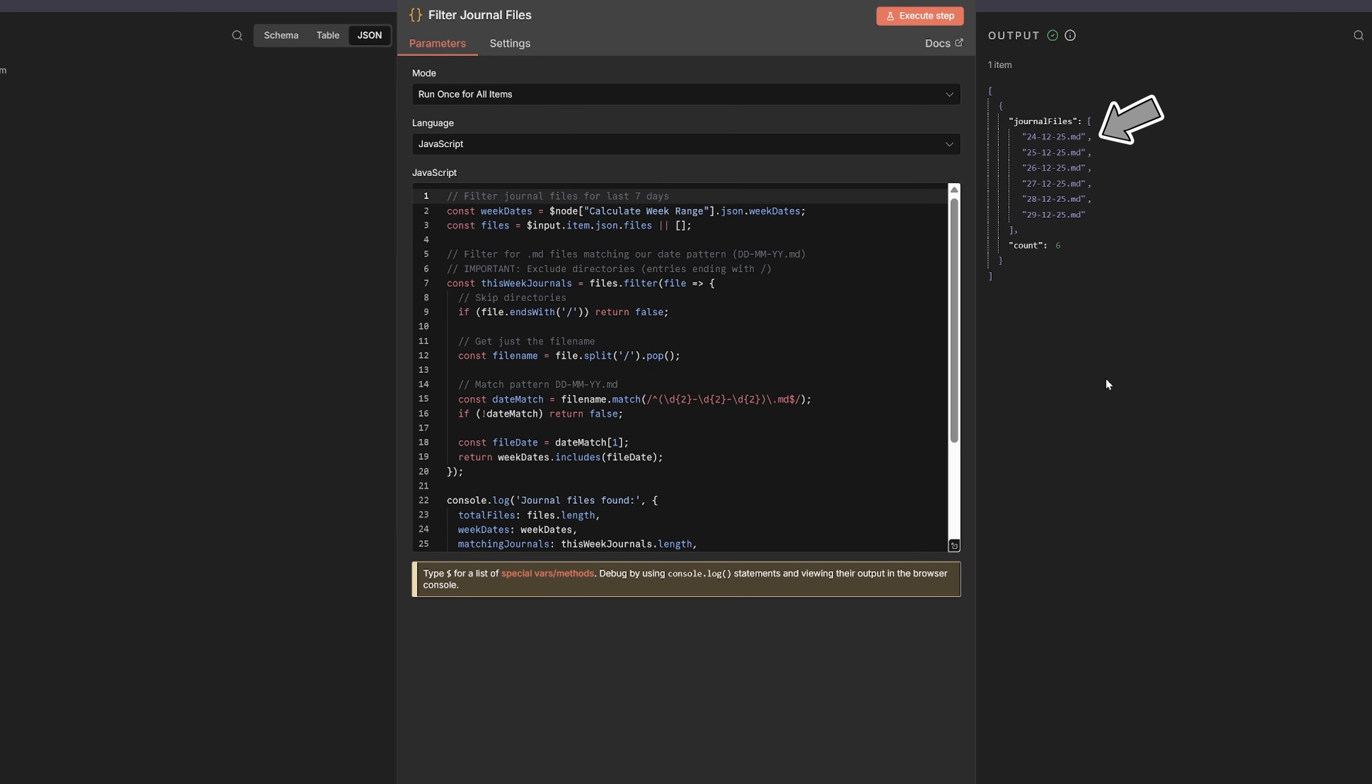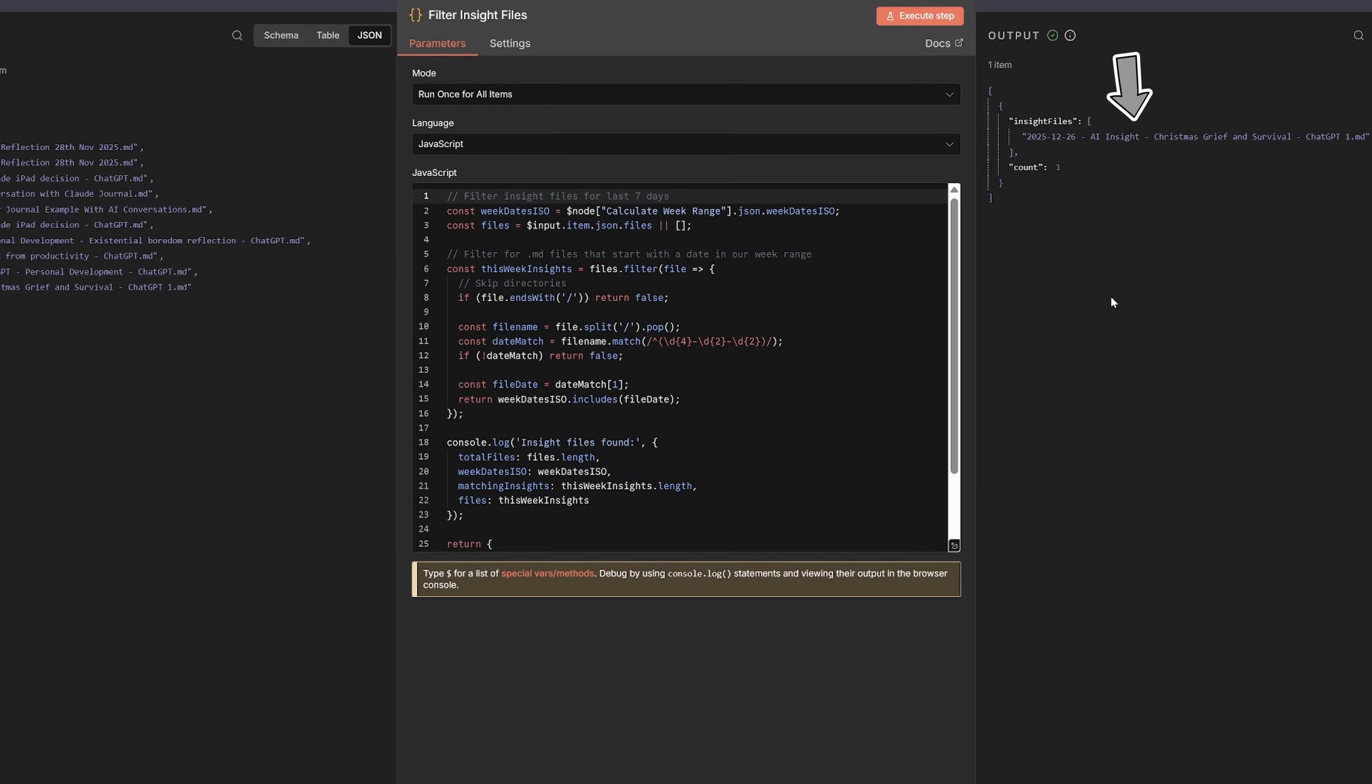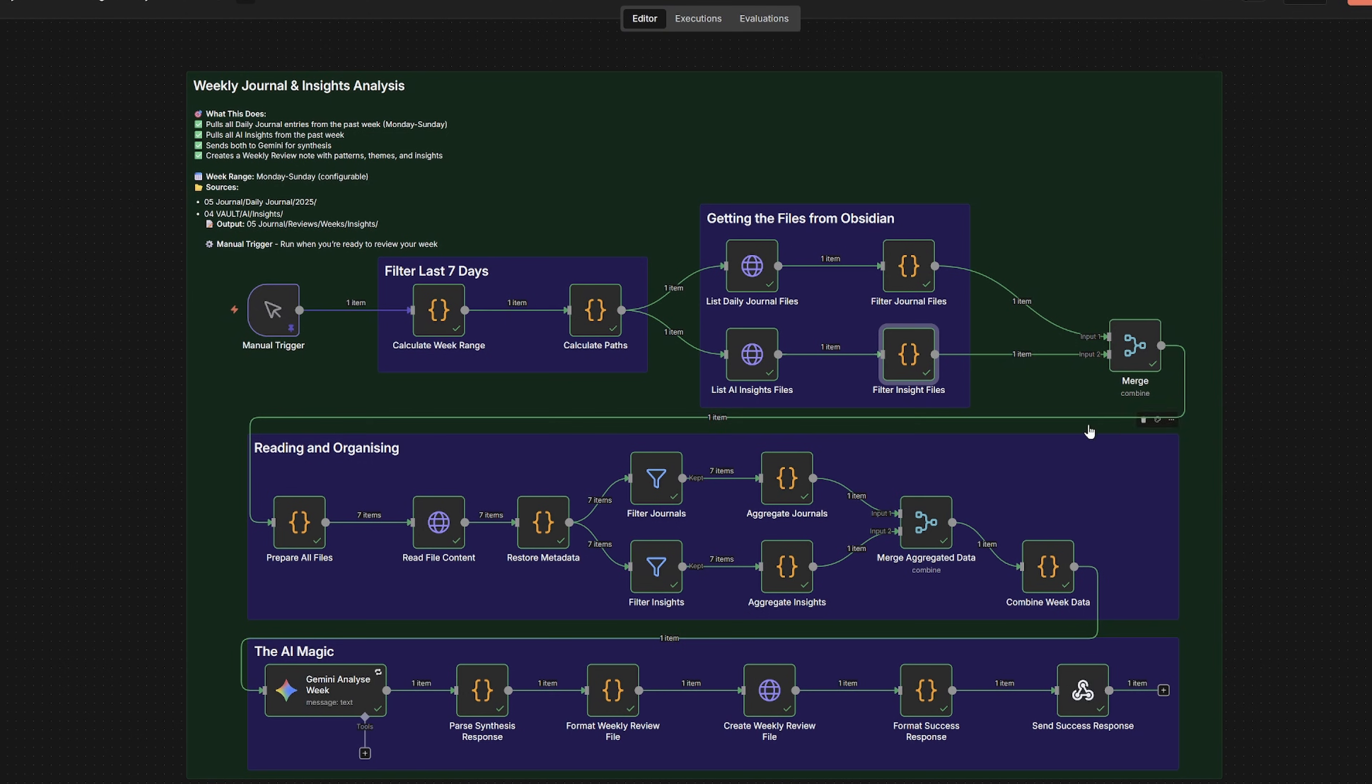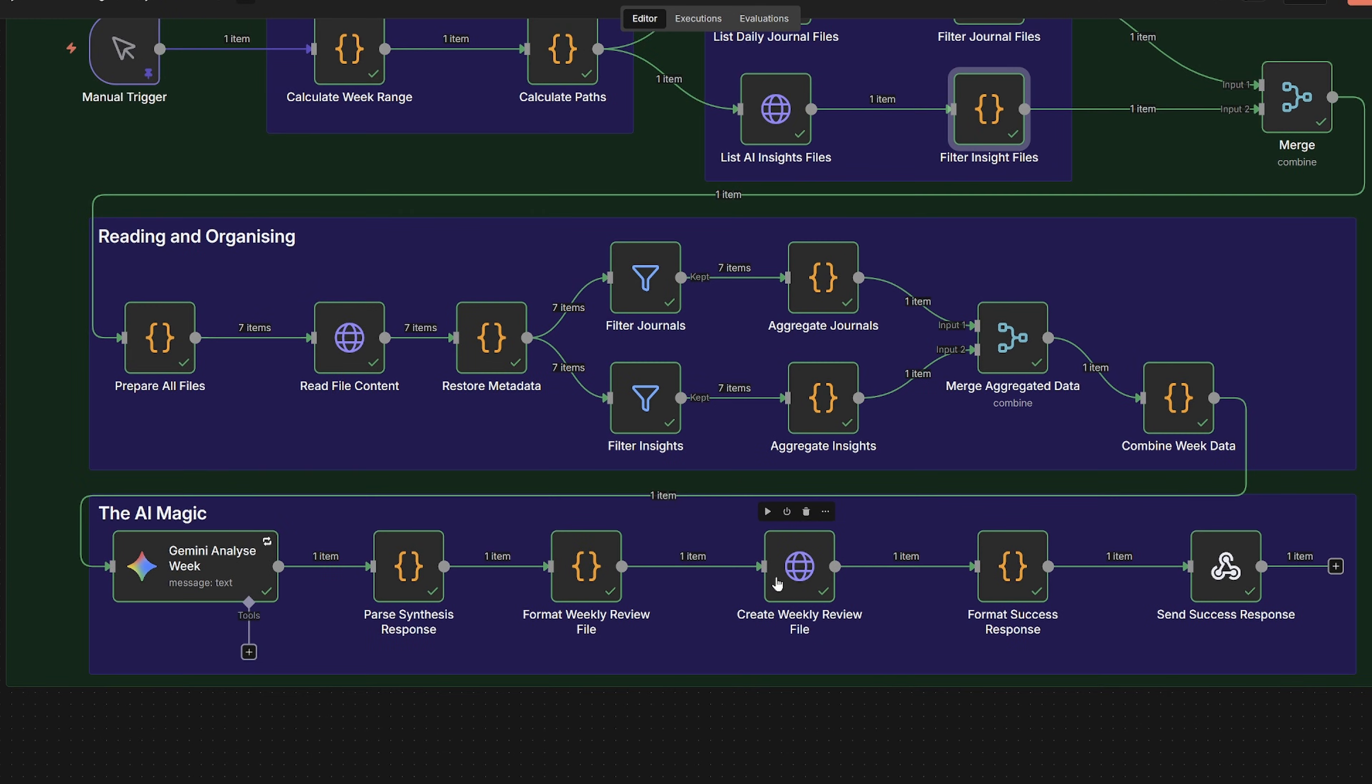So journal files are named like 24-12-25.md, and insight files are named like 2025-12-24-ai insight.md. So it matches those patterns. Finally, it merges both lists together. Now we've got all the files we need.